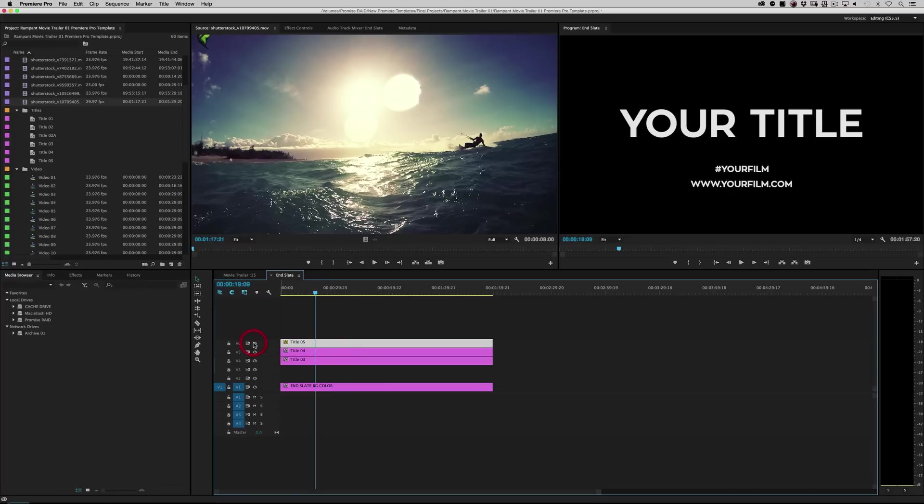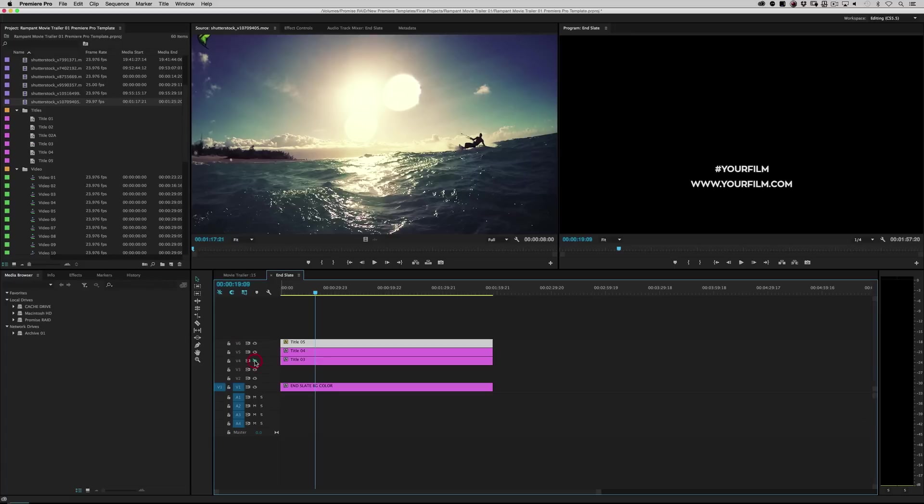But I basically just broke this out. So if you turn this off, that's your URL. Turn this layer off here. That's your hashtag. And then, of course, that's your main title or date or whatever you want to put there.